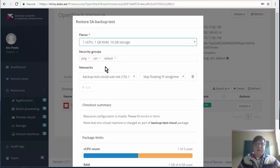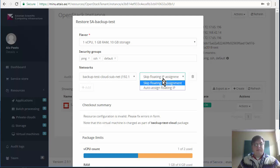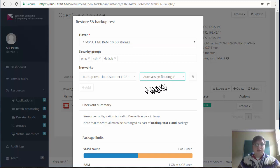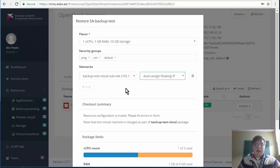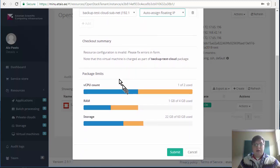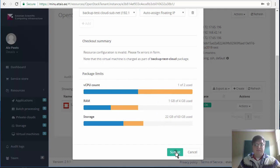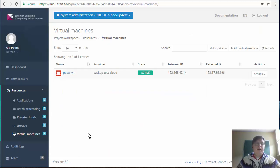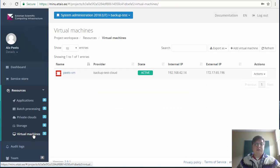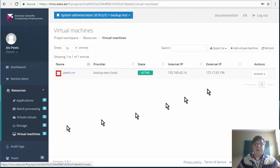The same default security groups are added. In the network field please select auto assign floating IP and the checkout summary should be all okay.